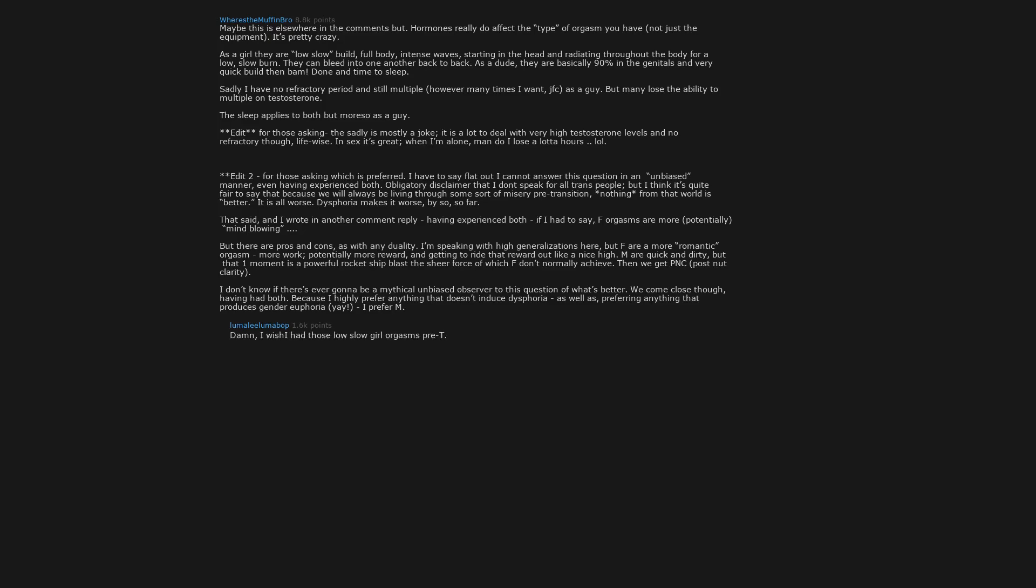Damn, I wish I had those low slow girl orgasms. It hasn't changed for me. Always been eccentric. The only thing that changed was the frequency.